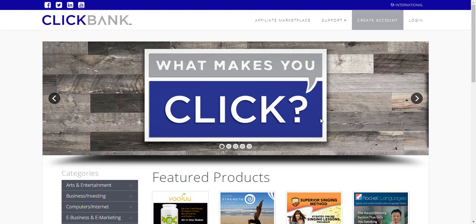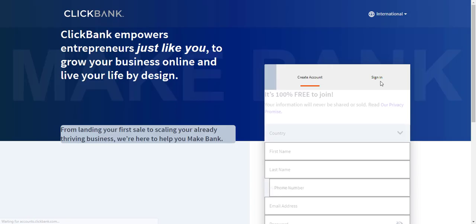I've just jumped over to ClickBank. An explanation of what ClickBank is: ClickBank is the interface between vendors who actually make products and affiliates who go ahead and sell them. ClickBank is where all of those products are stored — there's a huge variety, thousands and thousands of products in lots of different niches — and they allow you as an affiliate to sign up, create an account, and get links to promote those products.